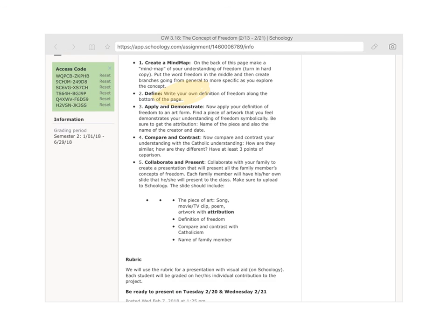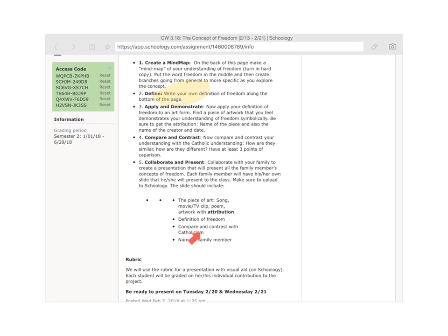Finally, you're going to put this together in a presentation with your family. If you were only absent for one day, create your slide and email it to your family members. If you're gone for an extended period of time, just turn in your single slide. On the slide, include your piece of art, your definition of freedom, your compare and contrast with Catholicism, and your name. The rubric is below.